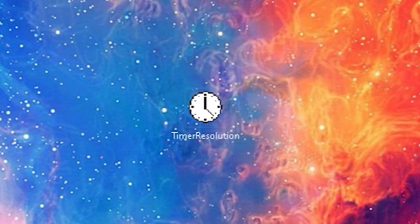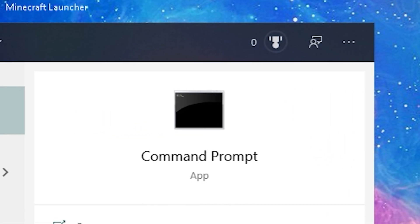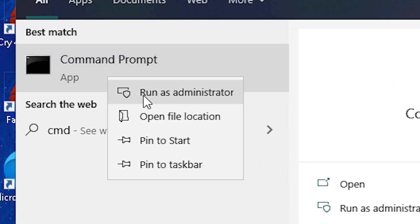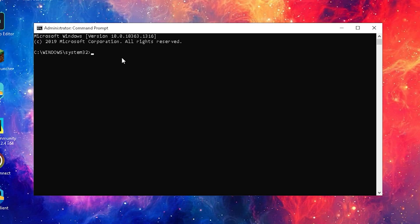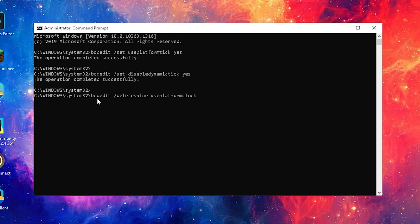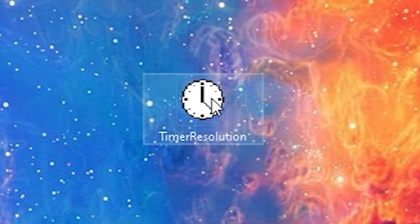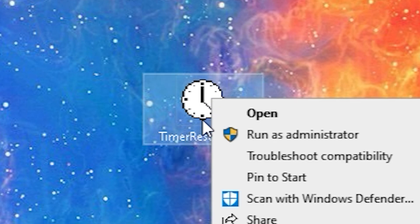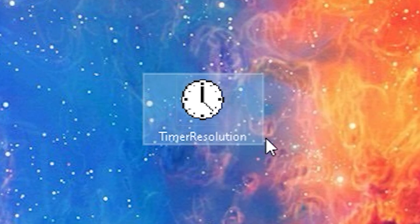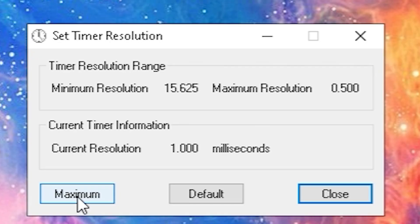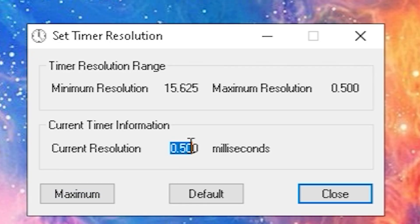After you've got Timer Resolution, pretty much all you need to do is open your CMD, run it as an administrator, and then just paste in the entire code I'm gonna link you down in the video description and press enter. After you did that, just right click on Timer Resolution, run it as an administrator, confirm, and then you're gonna put your current resolution on maximum. As you can see it's now on 0.500 milliseconds which is pretty much 0.5 milliseconds and now you're good to go.